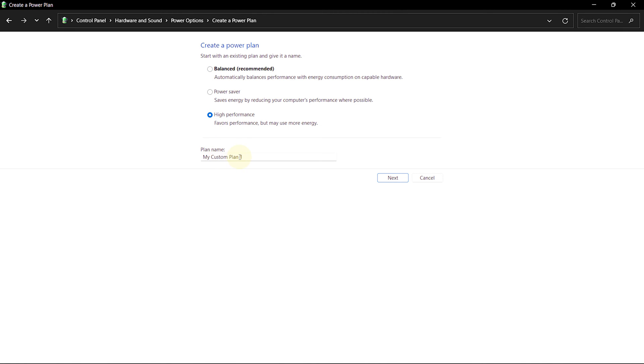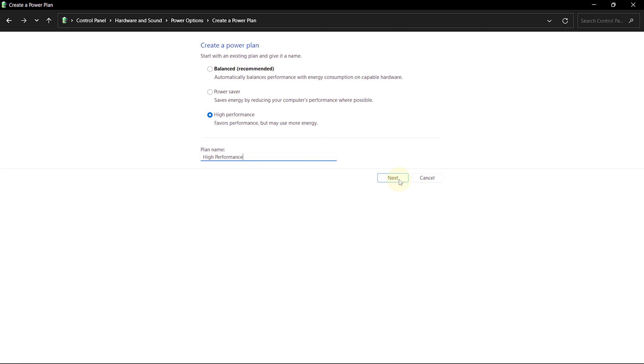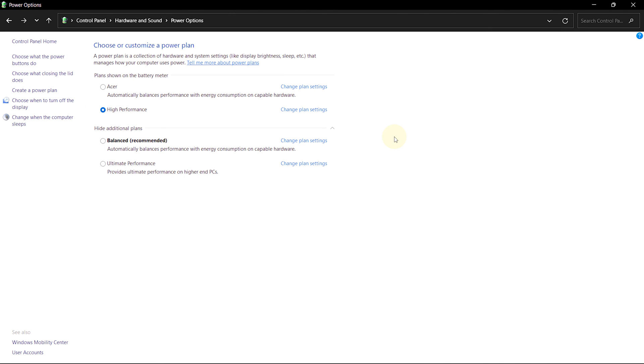Under the name section, write High Performance and click Next. Finally, click on Create. Now, after setting the high performance power plan, close the control panel.